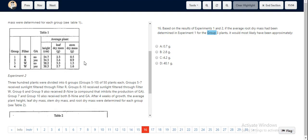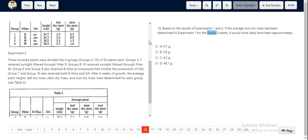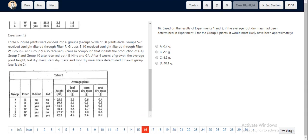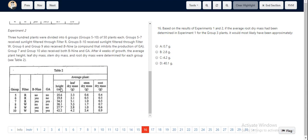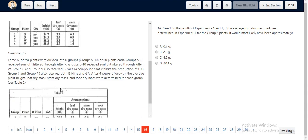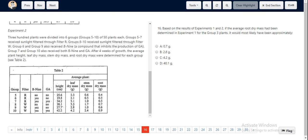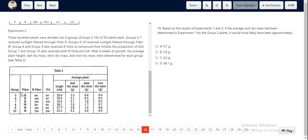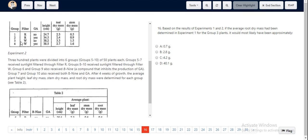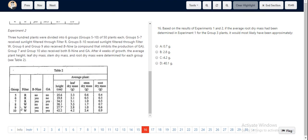Let's look at Experiment 2 and try to infer what would be the value for Group 3. We know that Group 3 has W and no GA, so we look at values which have W and no GA. Group 8 has W and no GA, and Group 9 has W and no GA, but it also has addition of B9.